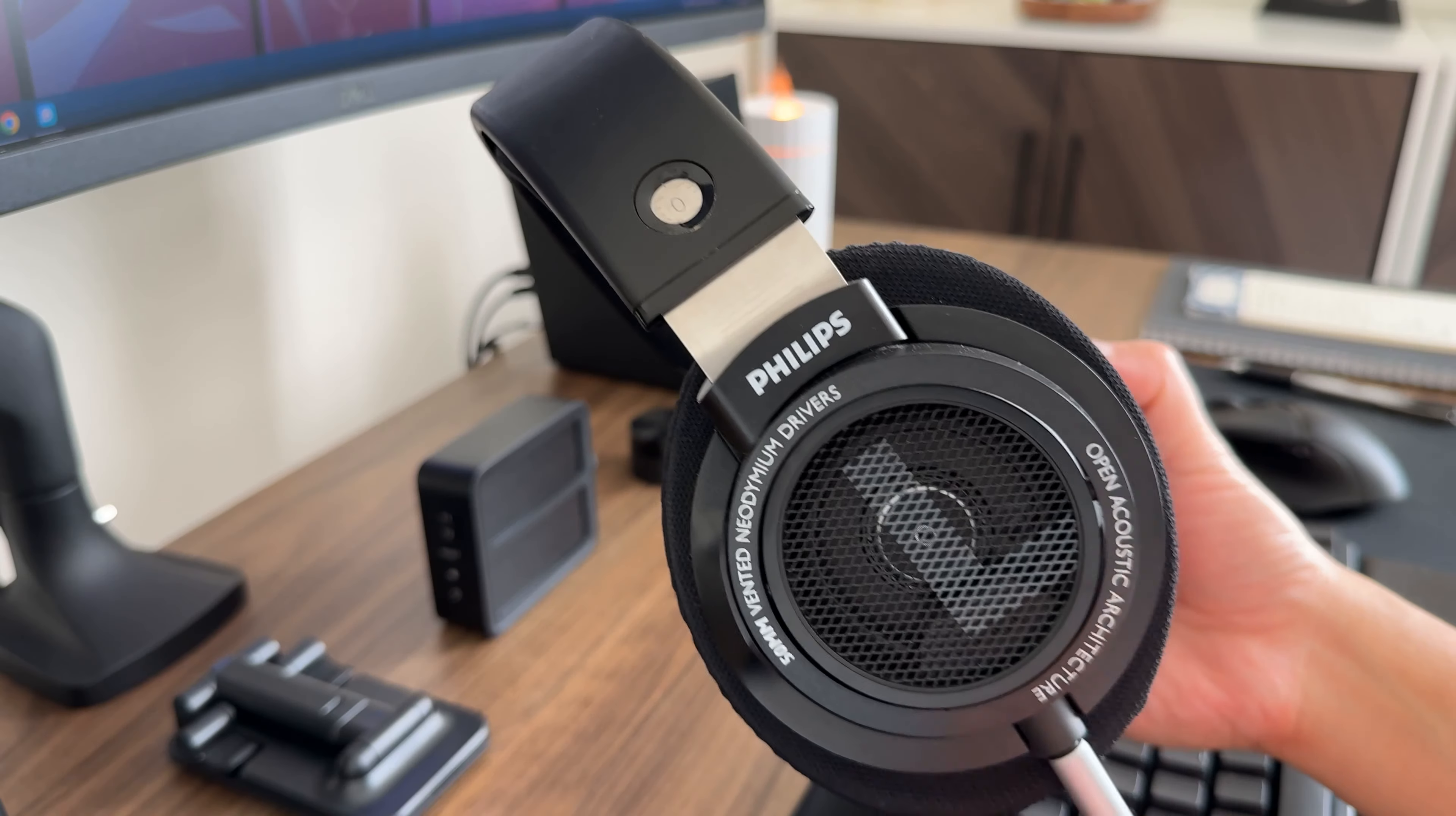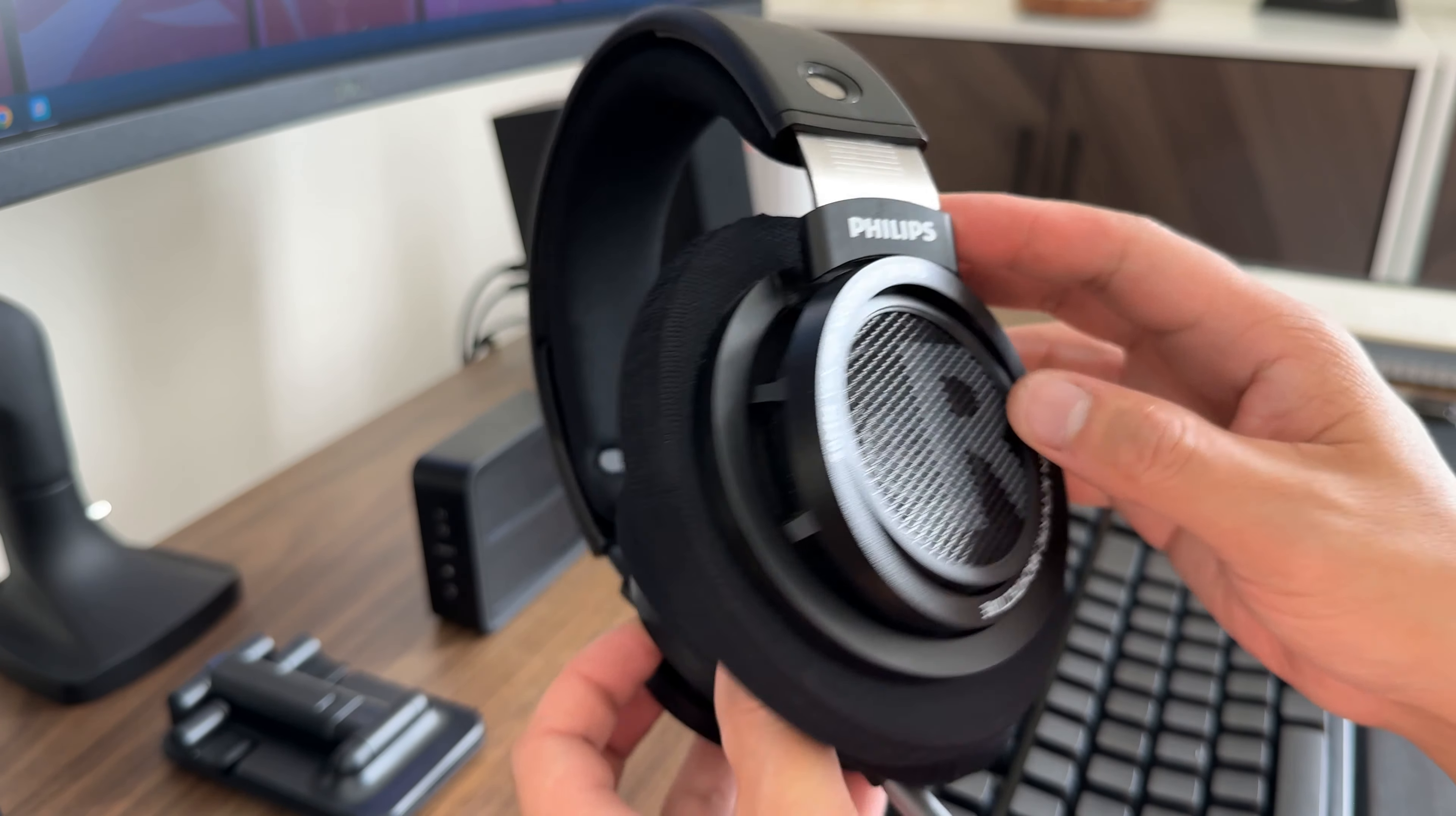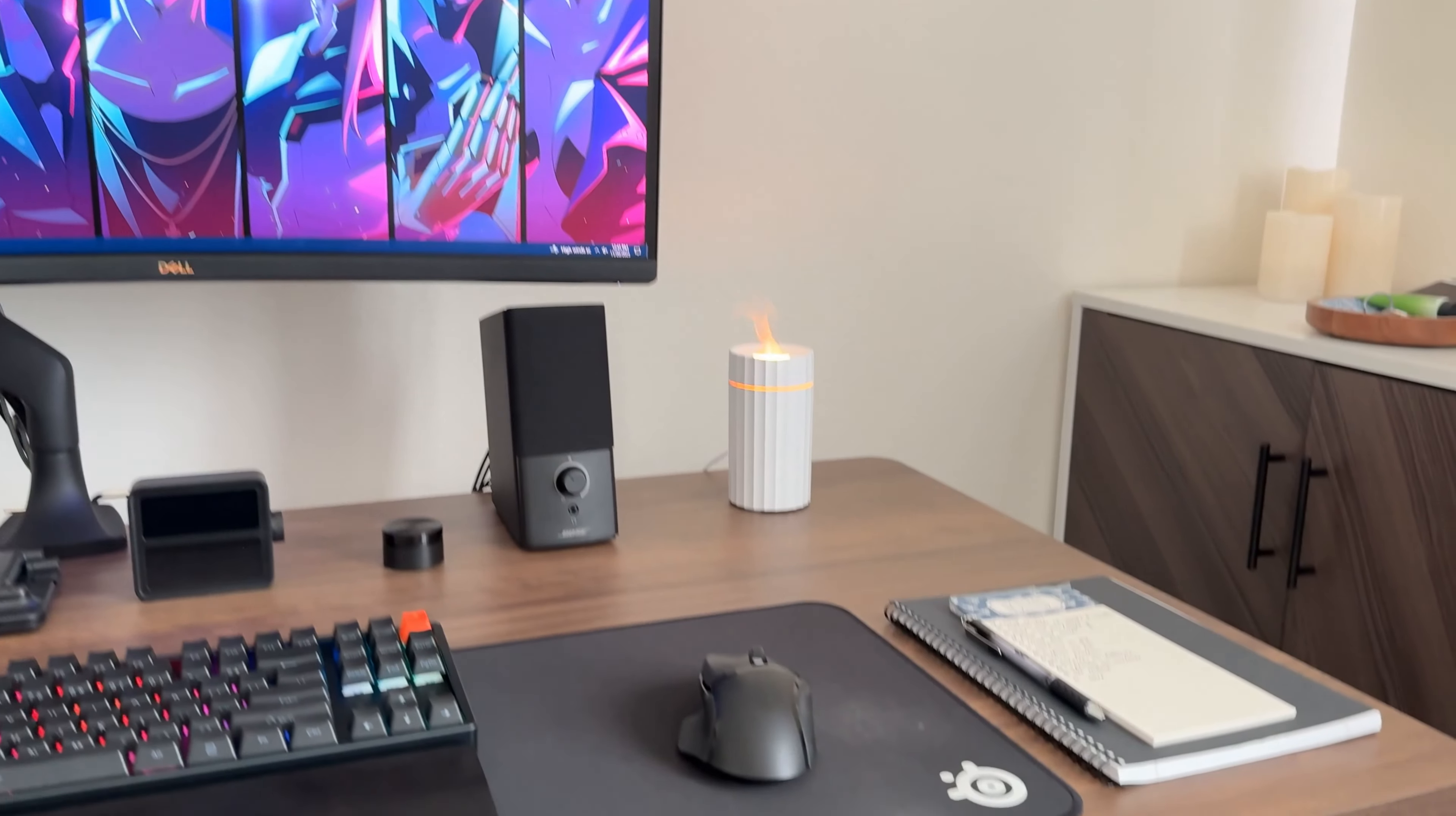Of course, this setup would not be complete without a pair of headphones. I'm using these Philips Audio SHP9500 Open Back Stereo Headphones. They are lightweight, comfortable, and deliver excellent sound quality for their price. The open back design makes it easier to wear for longer sessions, and whether I'm gaming, watching YouTube, or editing videos, these headphones are always up for the task.